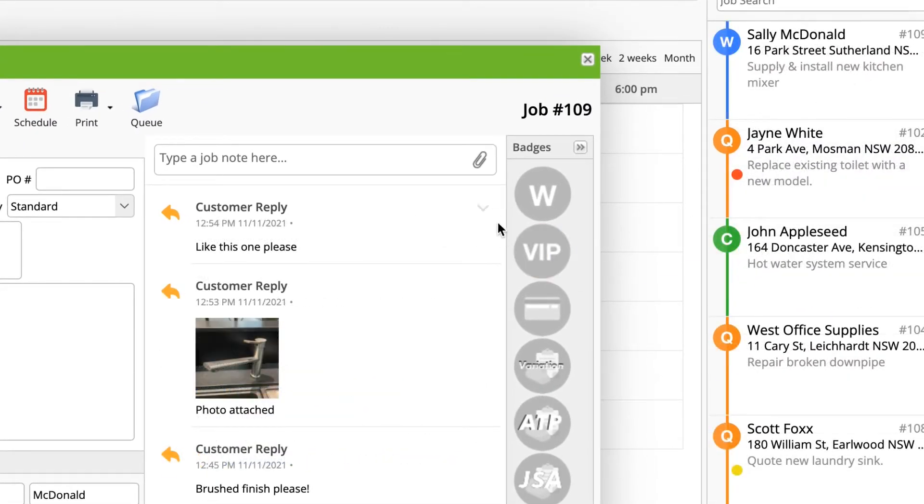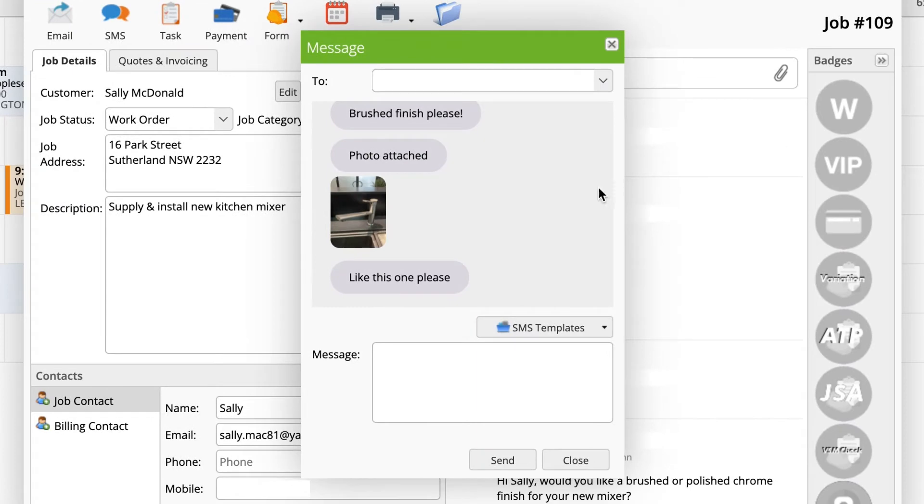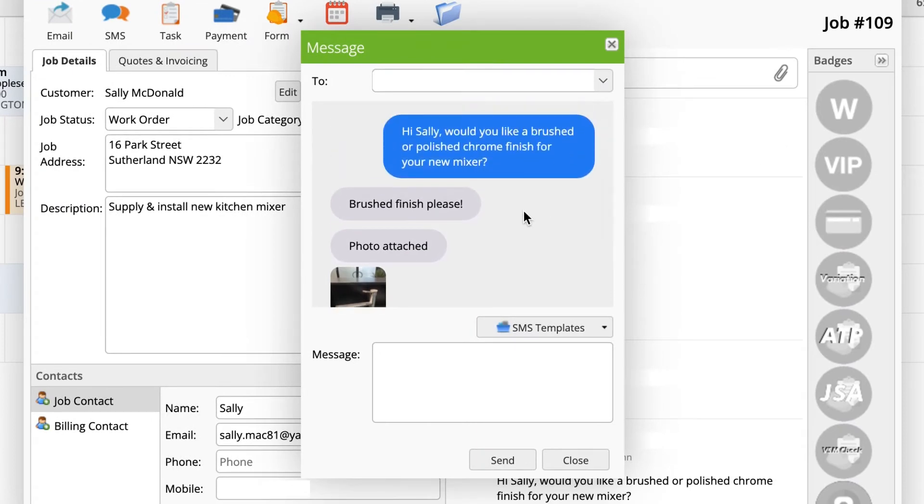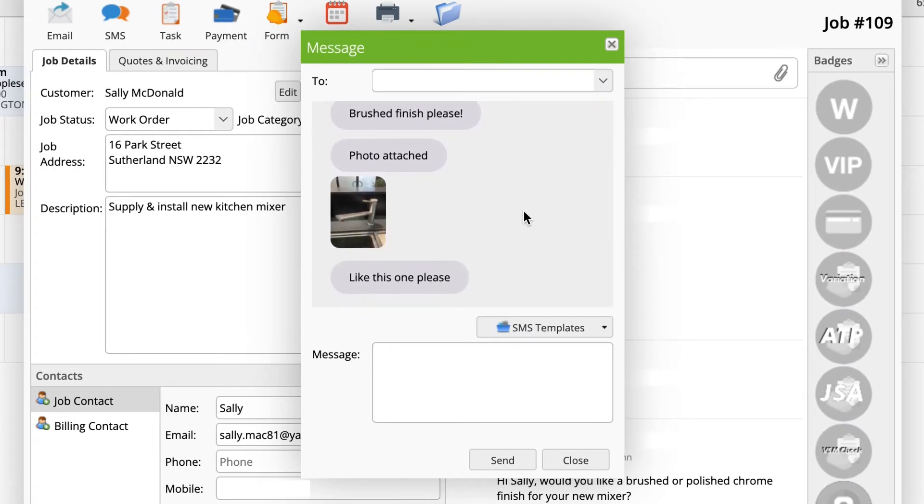It works the same for SMS. When a client texts you back, it appears in the job diary and you can view the full message history before responding.